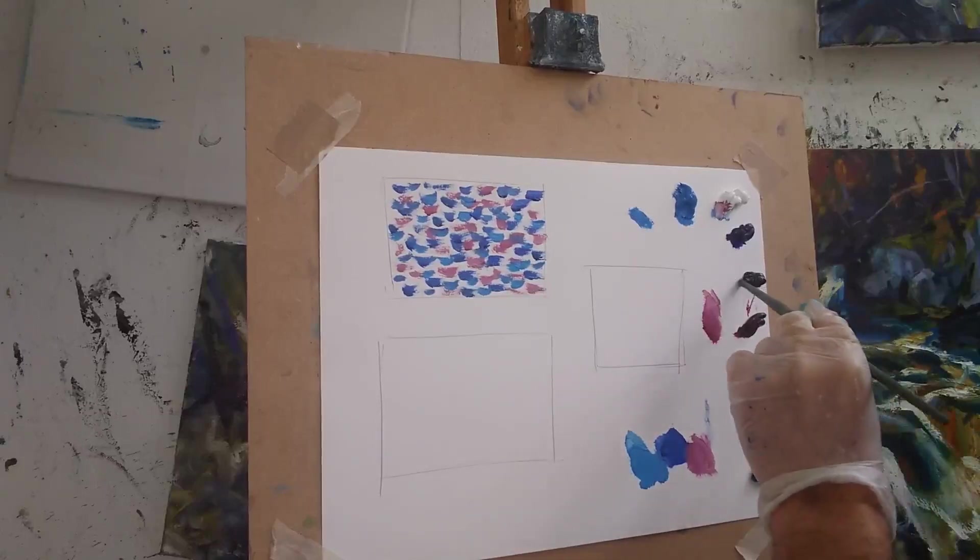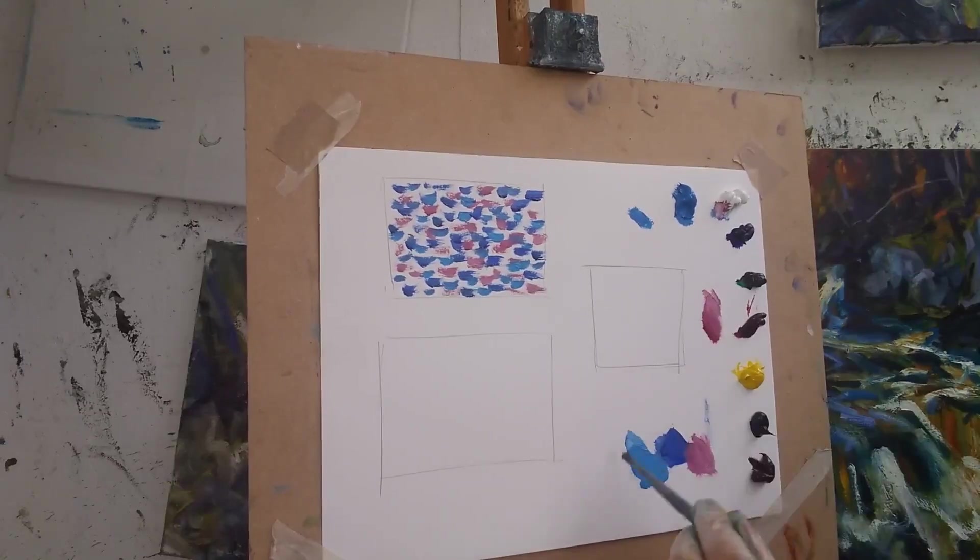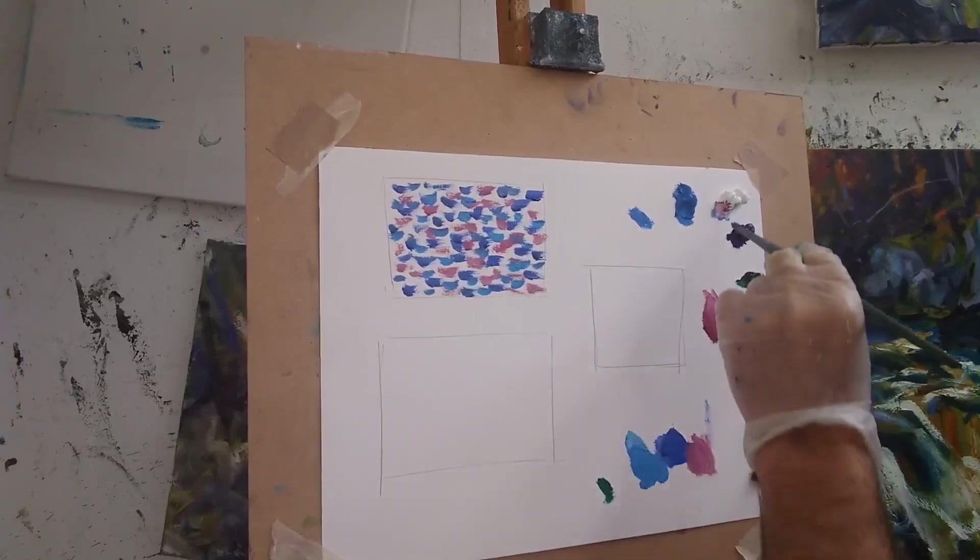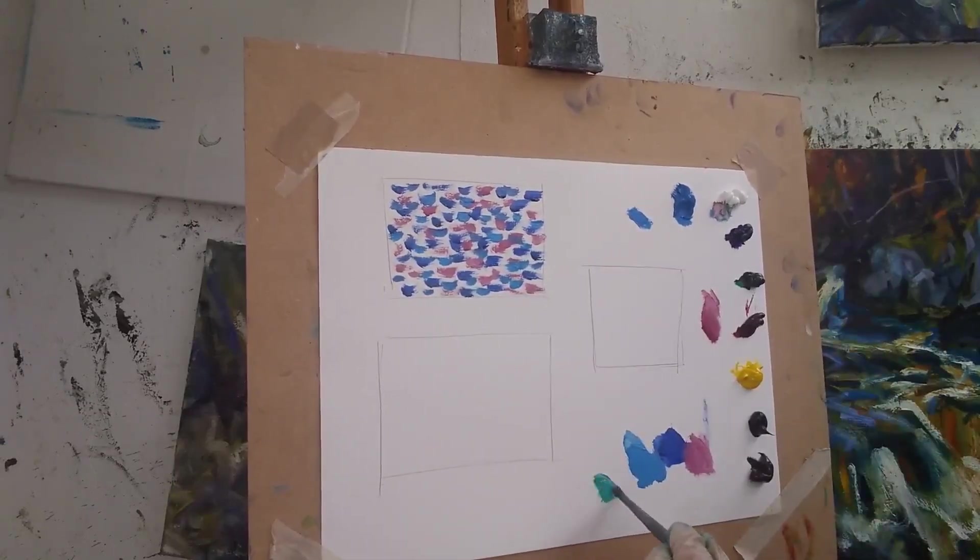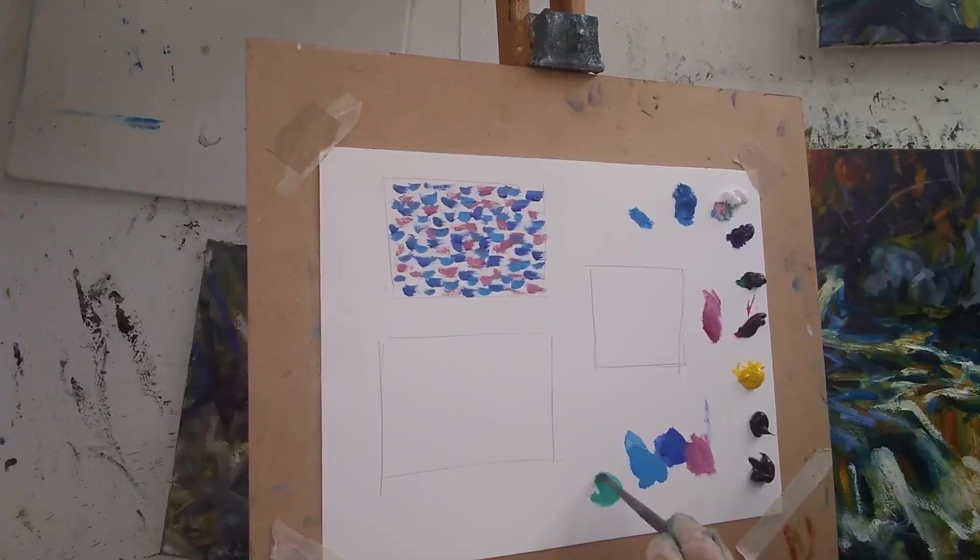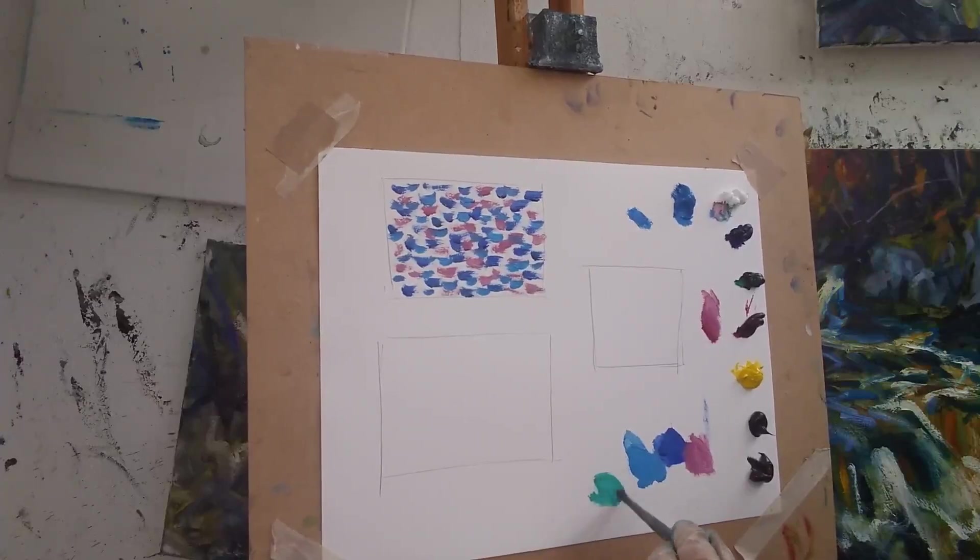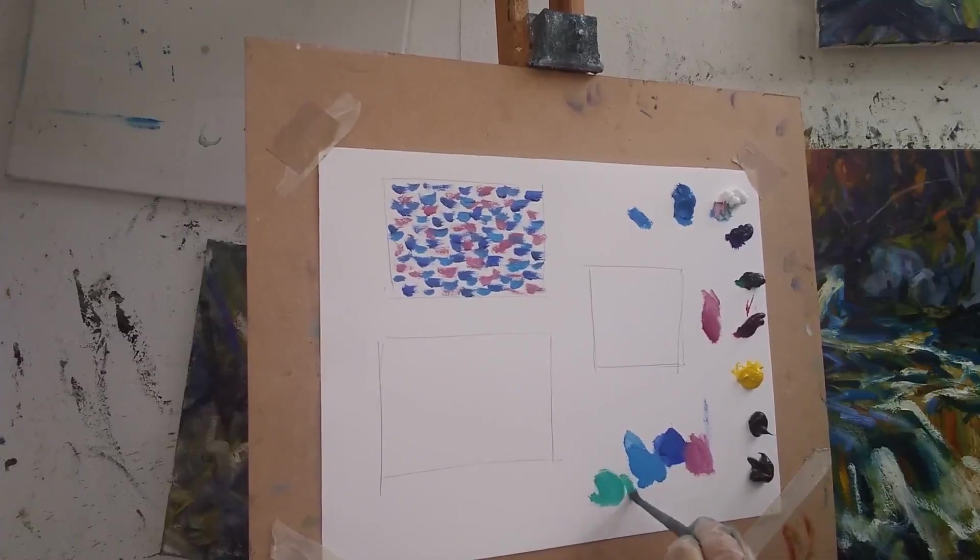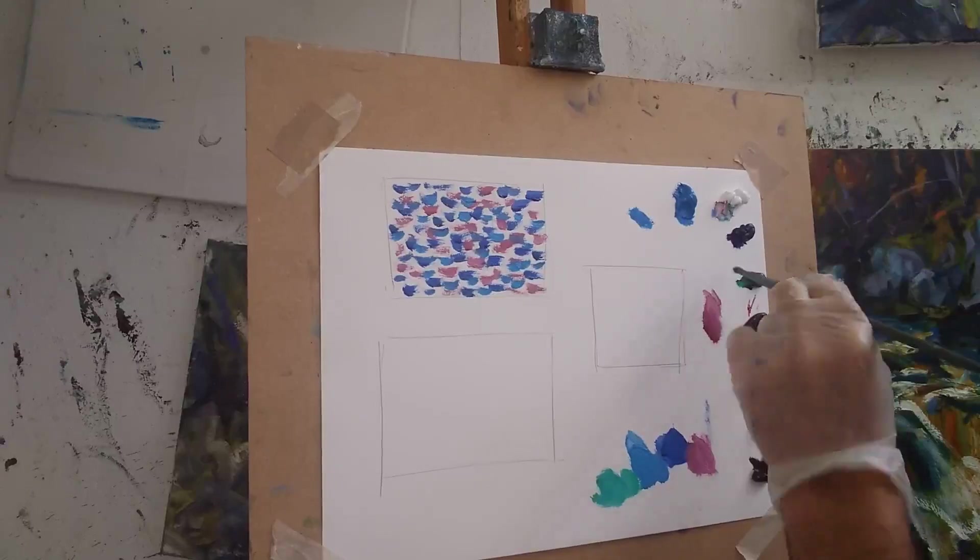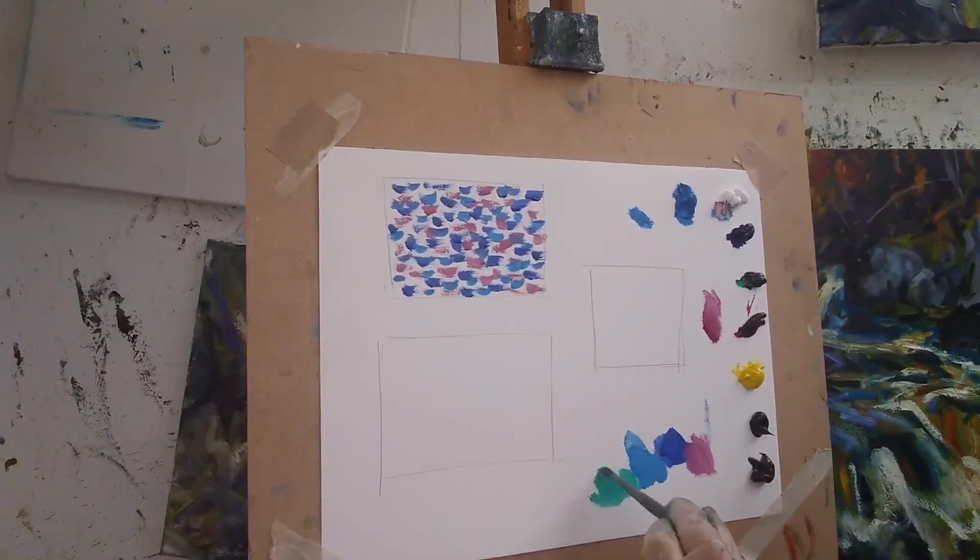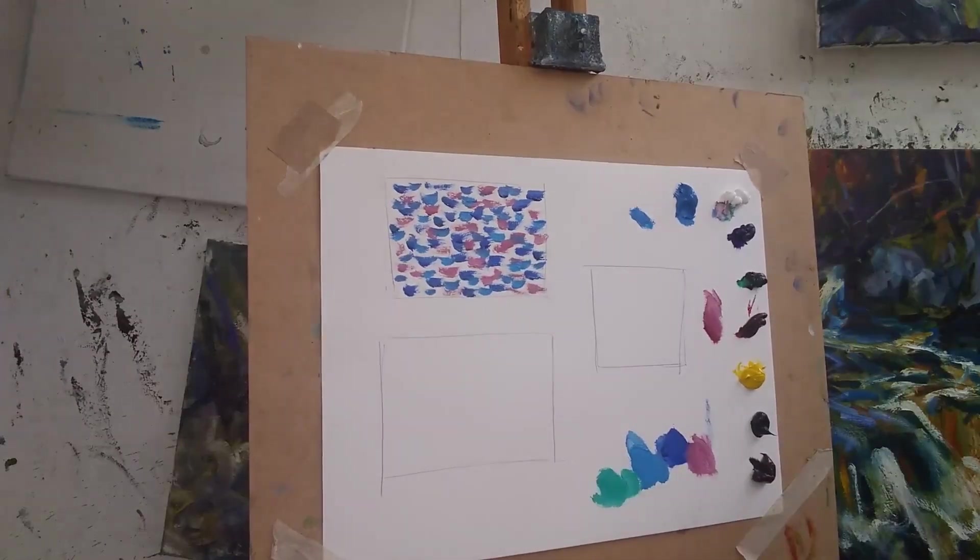Now I'm going to do a little bit of green in here. So the tones don't have to be perfect, but you want to get them right.